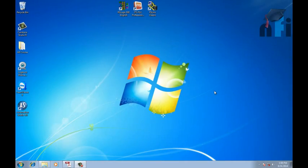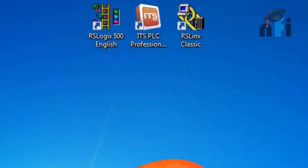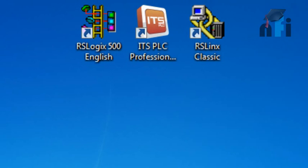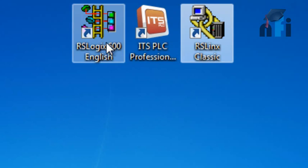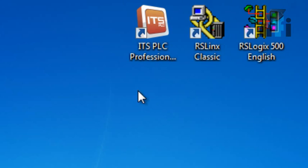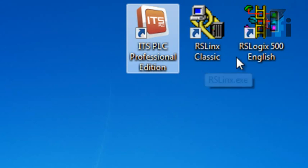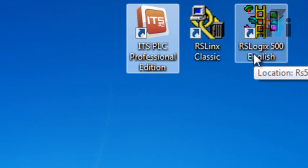Hi guys, welcome to NFI online video. In this video I'm going to introduce you to three softwares which we are going to use in this video course to learn Allen Bradley PLC programming. The softwares are RS Linx, RS Logix, and ITS PLC Professional Edition.